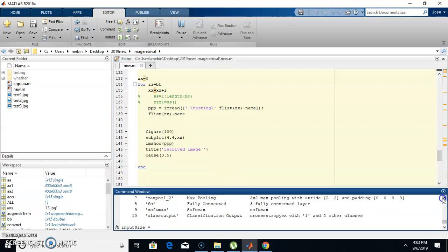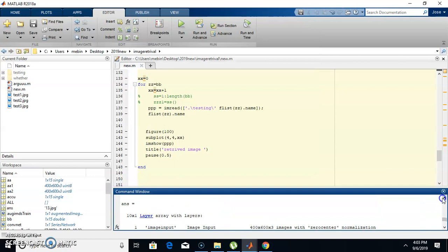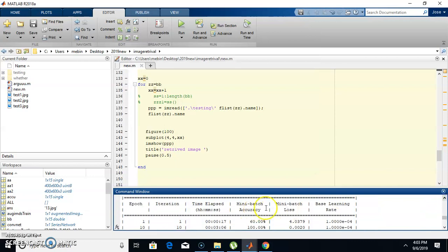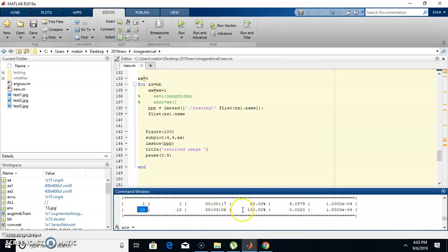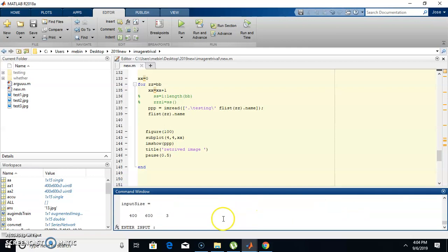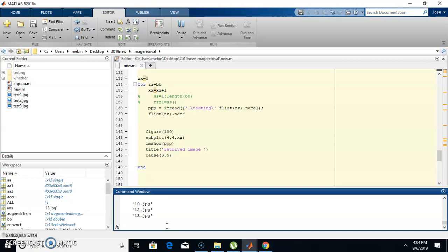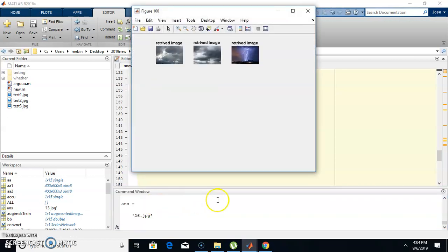Training has completed. You can see the number of epochs is 10 and the training accuracy is 100%. Now it is asking for the input image. We provide test2.jpg as the query image. You can see the retrieved image names — these are the names of the images closely matched to the input image.